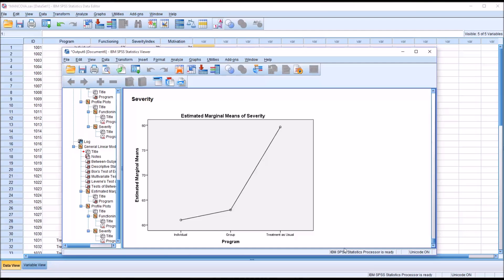And then you can see for severity, individual and group both worked pretty well. Treatment as usual, not as well by comparison. But again, it was not statistically significant, the finding.